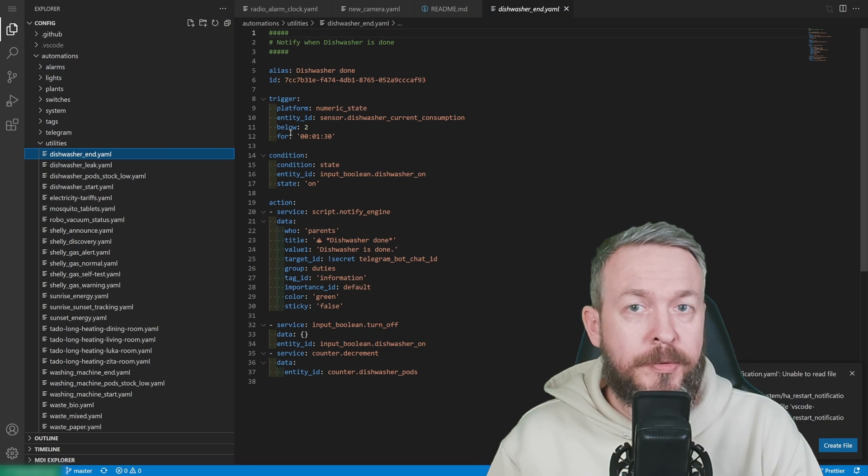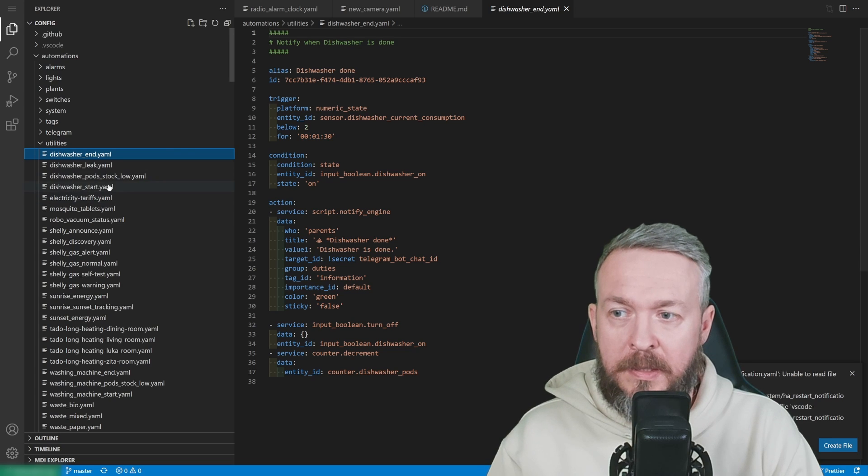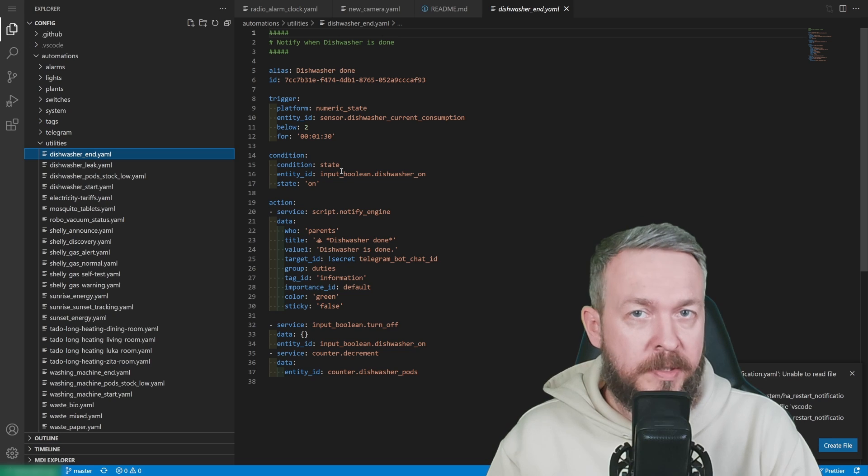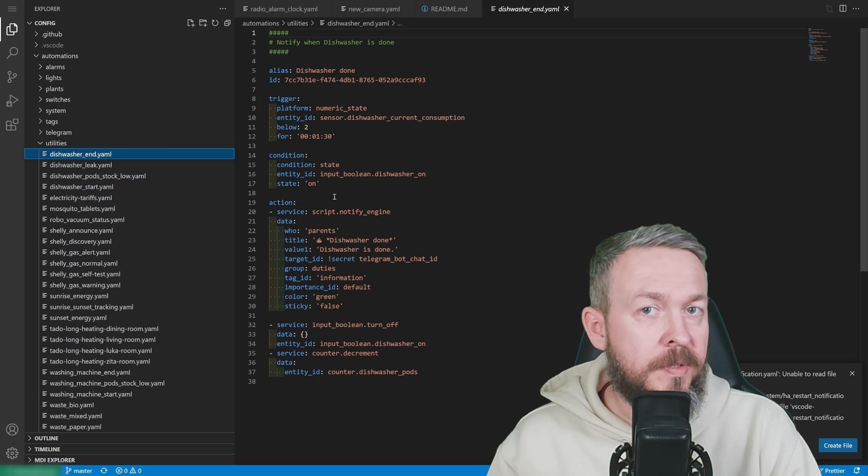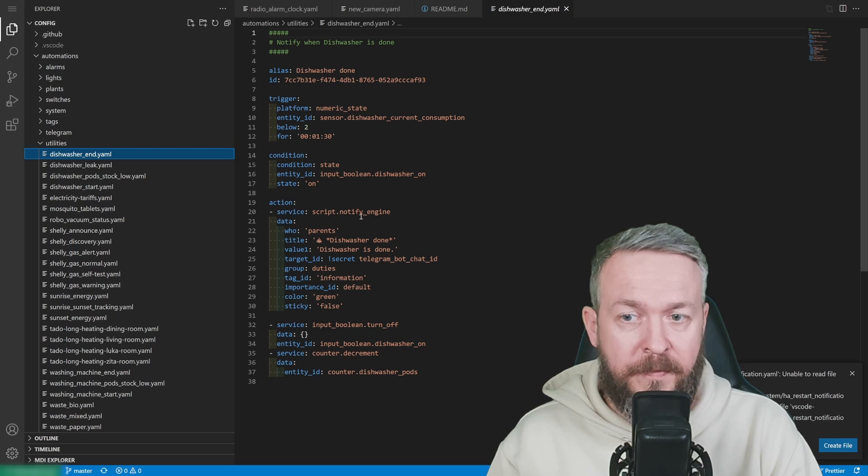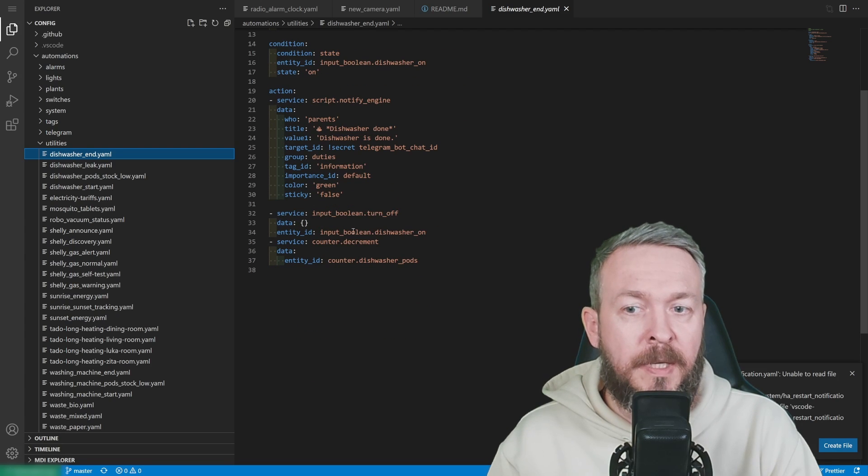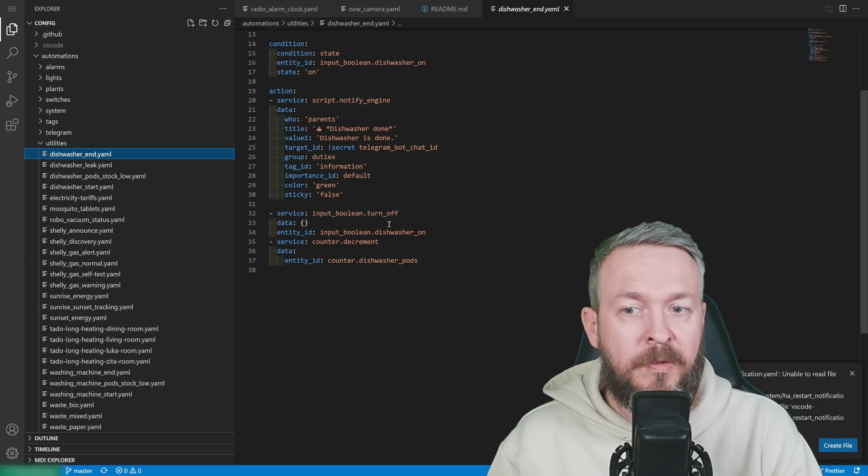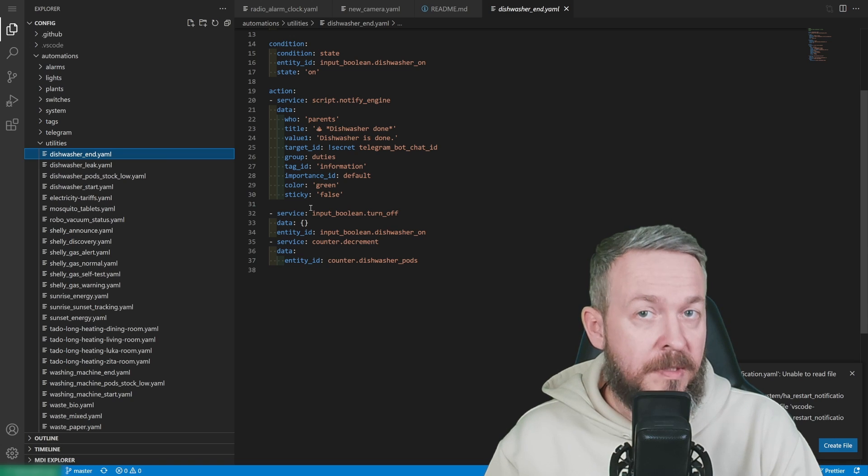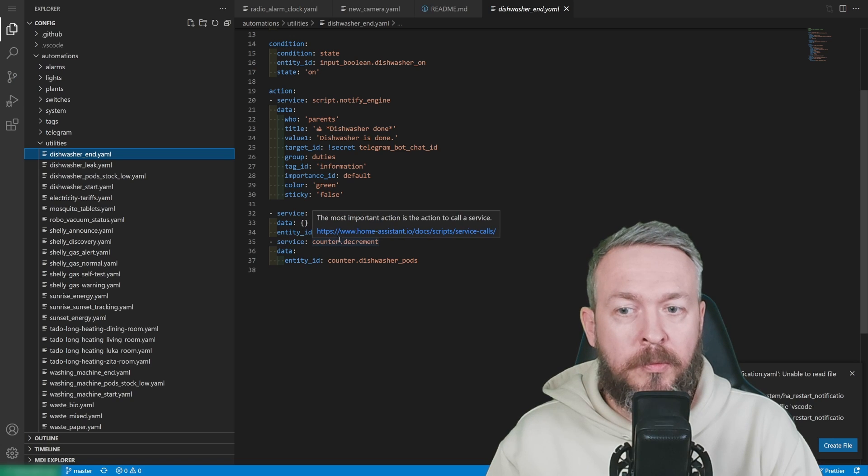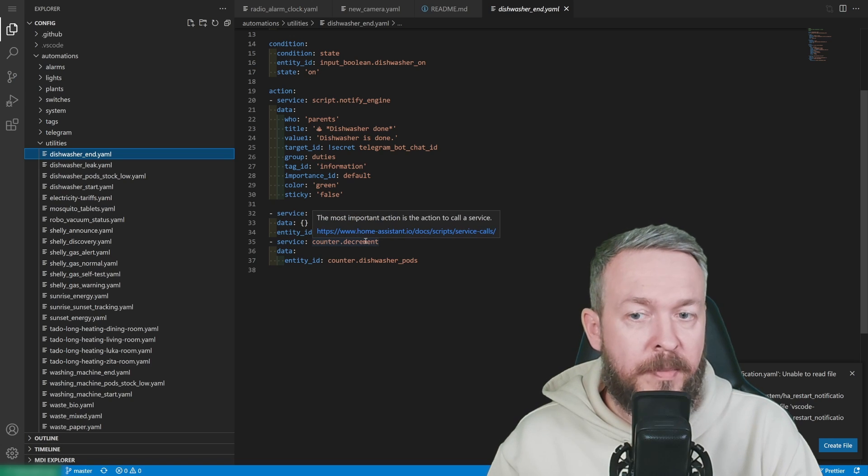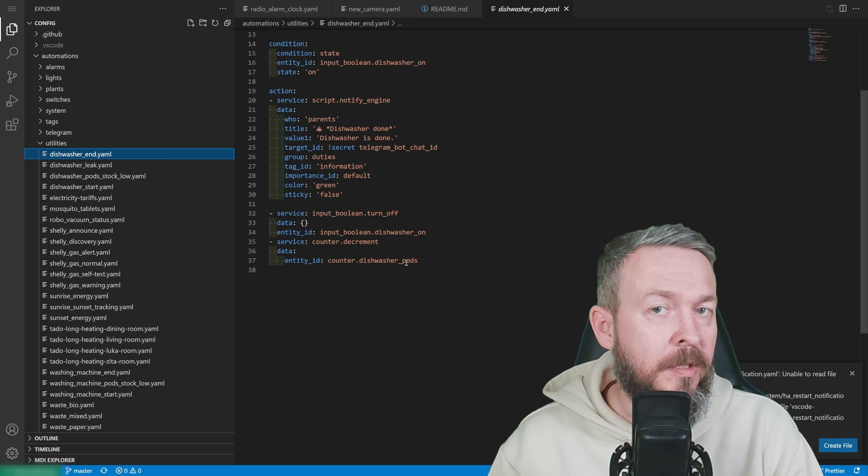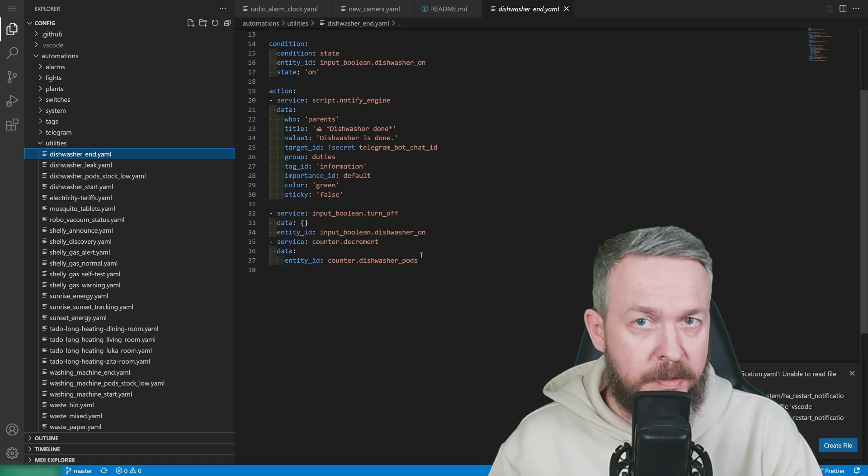But there is a condition, I also check if previously, the start dishwasher automation has put this boolean to on state. If both conditions are met, I run couple of services. First of all, I set notification that the dishwasher is done. Then I turn the boolean to off, because now the dishwasher is turned off. And also, I use counter to decrement or decrease the number of the pods. And that way, I'm tracking the usage of the dishwasher pods.